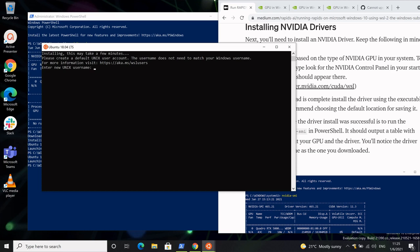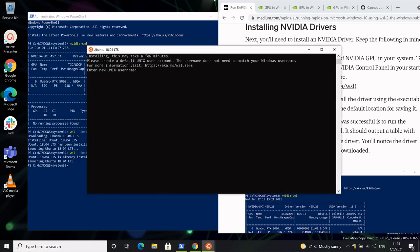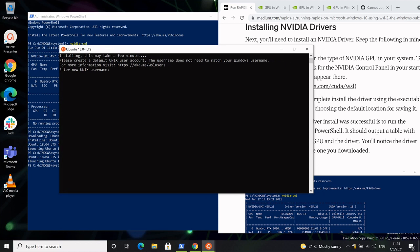Once your distribution has installed, you should see a terminal pop up on your screen. If it doesn't, you may need to reboot your computer or look for the icon of your distribution in the Start menu. The thing you're looking for is this terminal. The first thing it tells you is that you need to create a Unix username, which is important because it allows you to become a root user and gives you permissions to make installations later on.